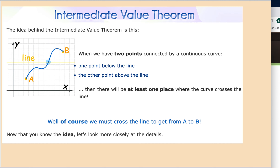Here's what the Intermediate Value Theorem talks about. When we have two points connected by a continuous curve and there's a line between the low point and the high point, then there must be at least one place where the curve crosses that line. Wherever it crosses, that x point is also going to be between the two other points. Intermediate means in between — we're talking about in between two others.